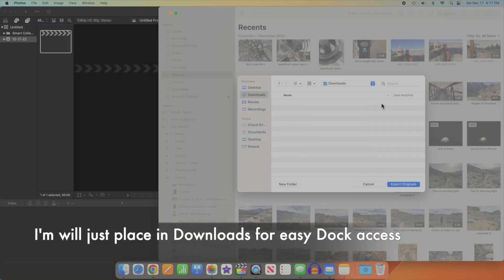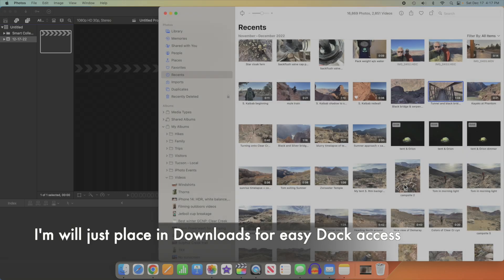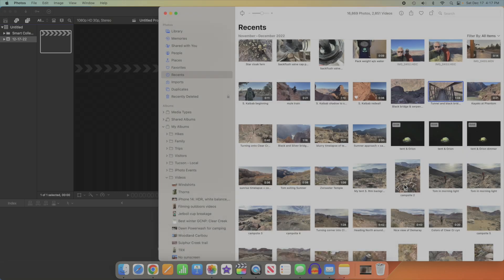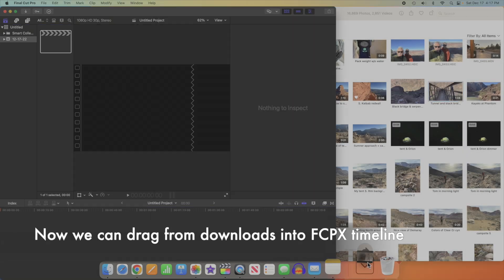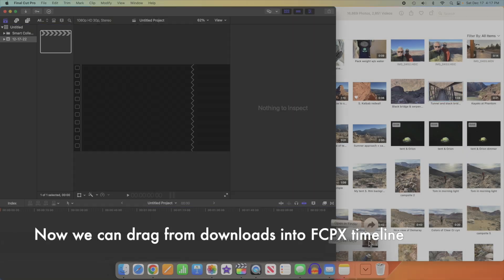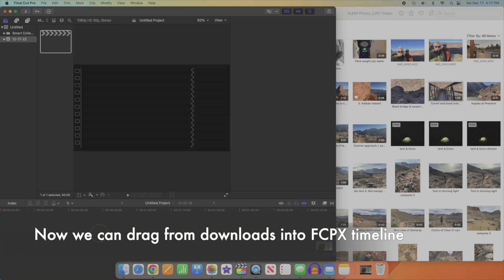I'm going to export to the Downloads folder so I can get at the files easily from the dock. Now we can drag them from Downloads to the timeline.